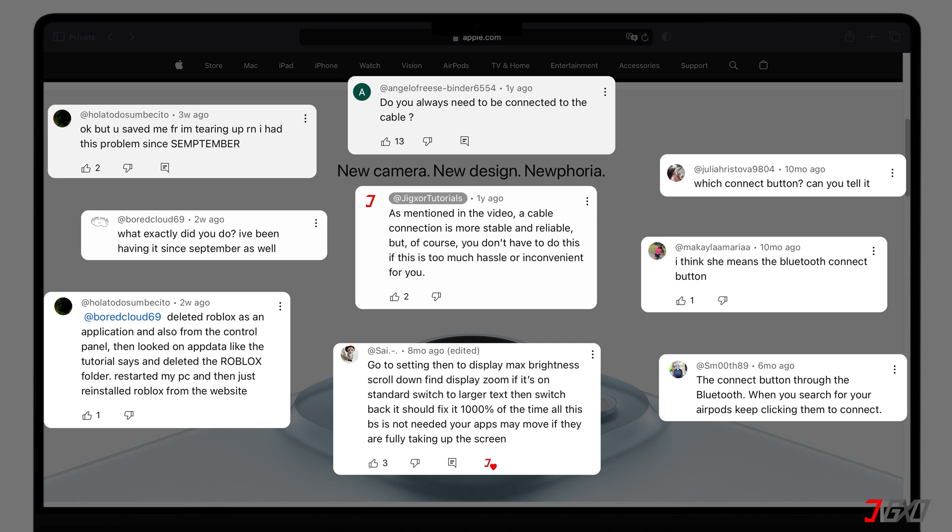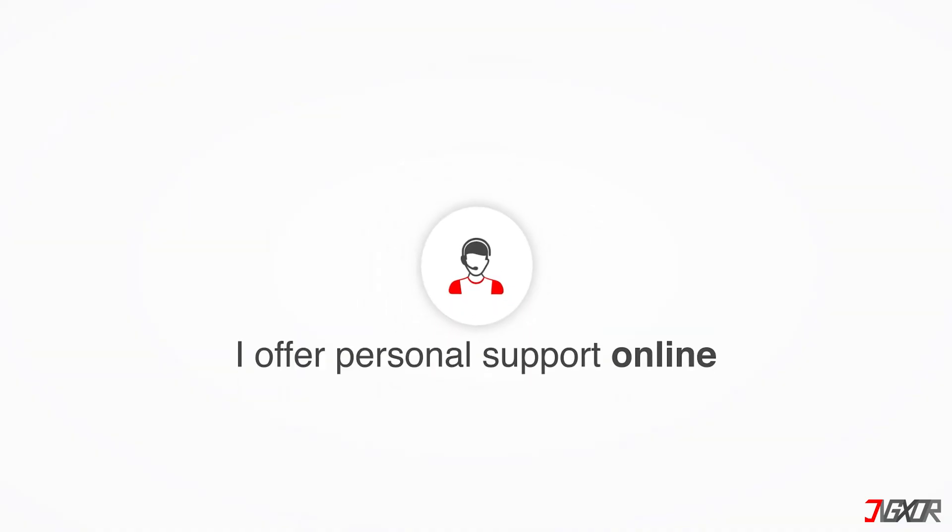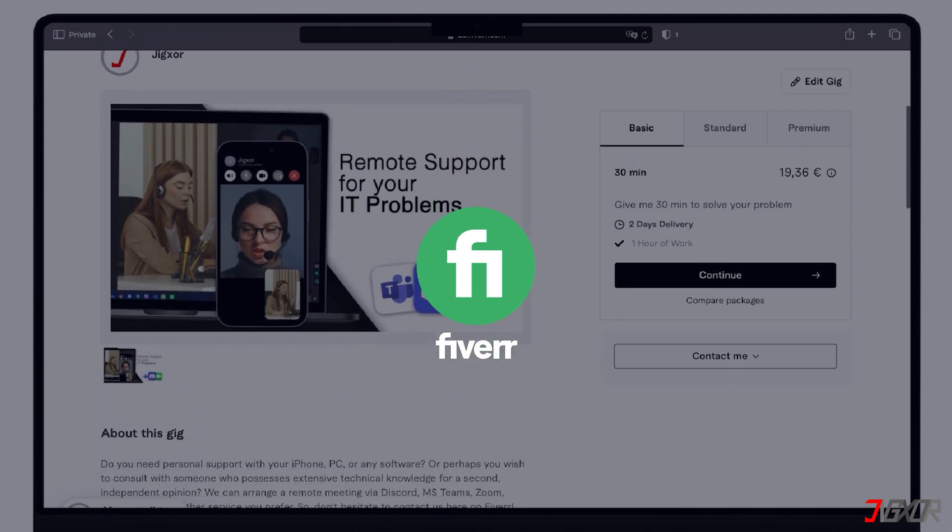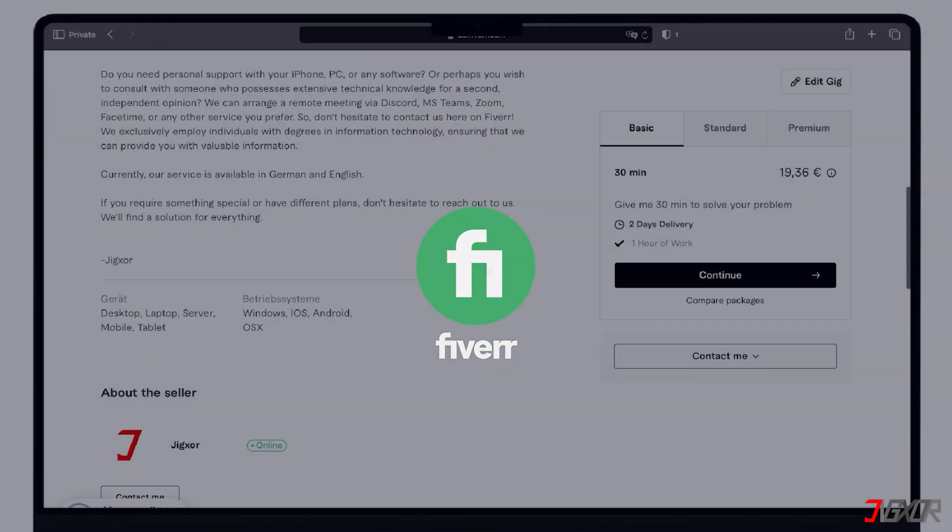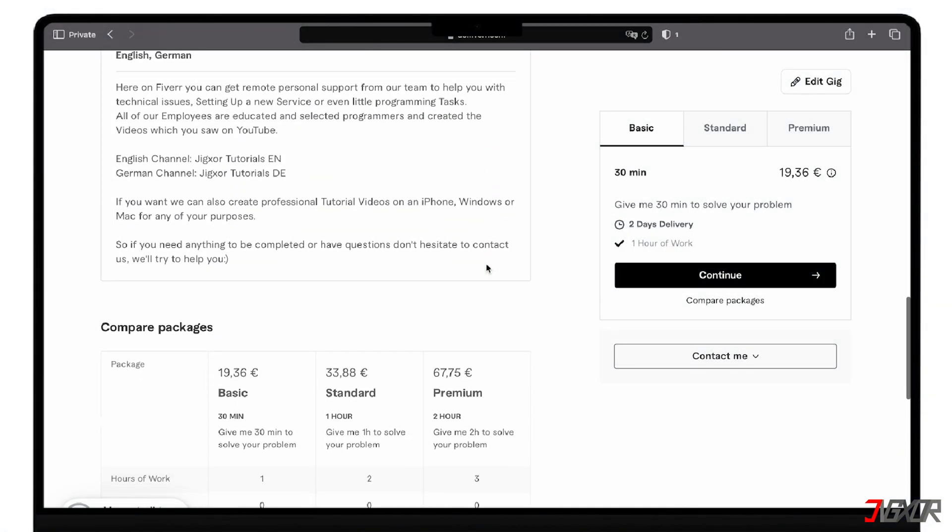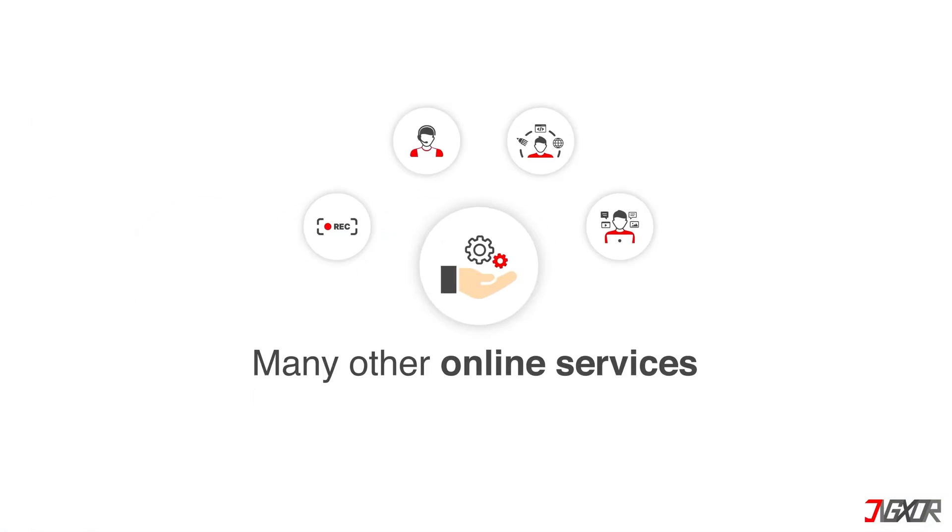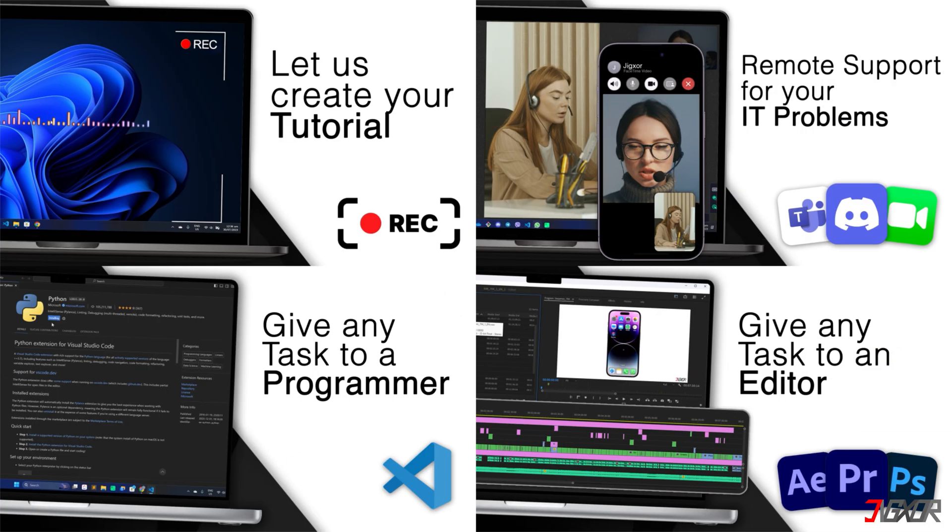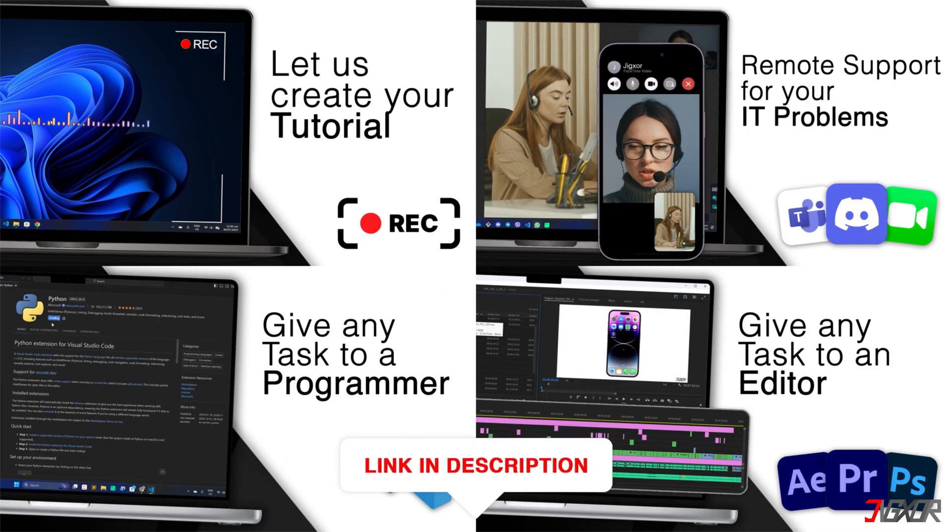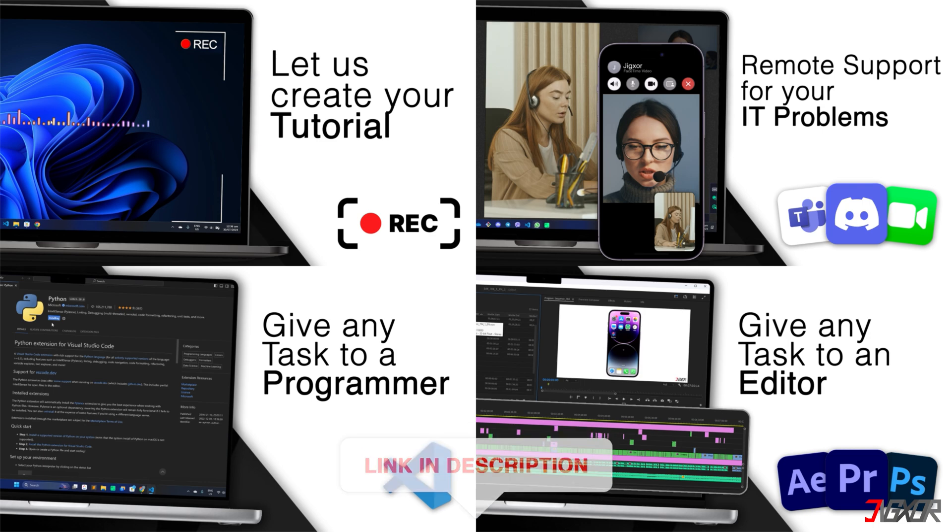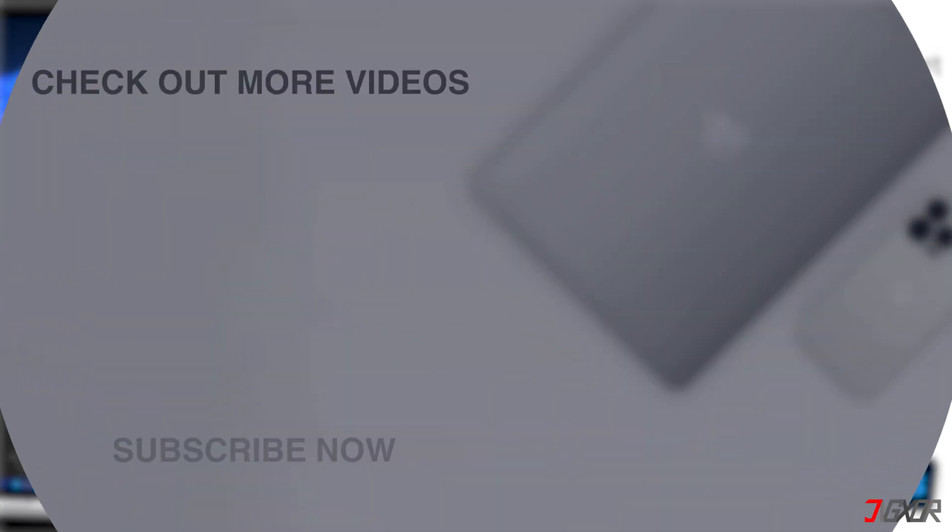Otherwise, I can try and help you further. I offer personal support on Fiverr and can give you independent advice. I also offer many other services, feel free to check them out. You'll find the link in the video description. Until next time, bye!